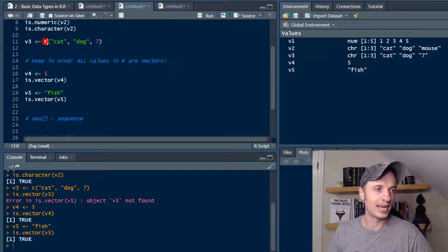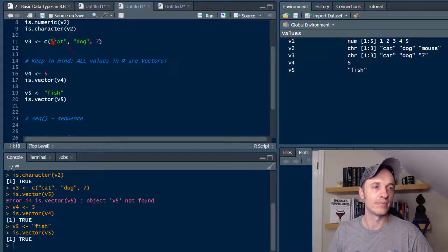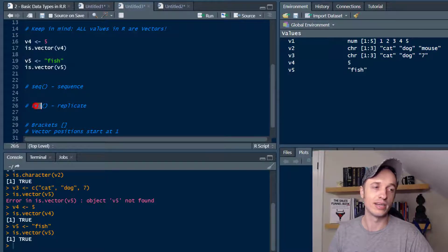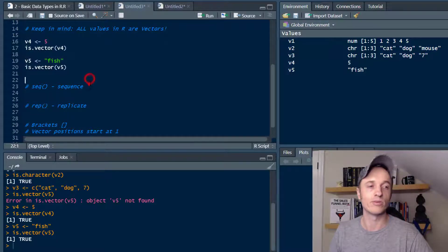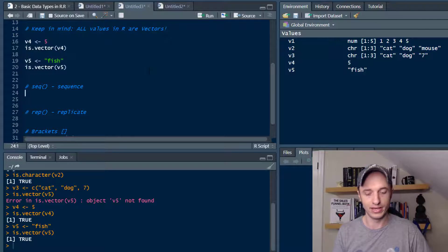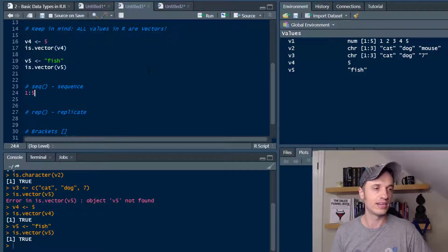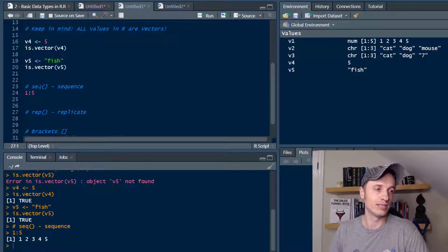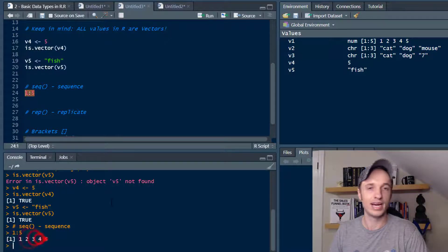So we talked about combine, which lets us create a custom vector by throwing in whatever we want. We can also create a vector another way using sequence, and also using replicate. You might have seen in another video that you can create a vector using a colon — so if I do 1:5 and run that, we get a vector of 1, 2, 3, 4, 5.